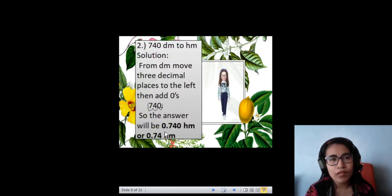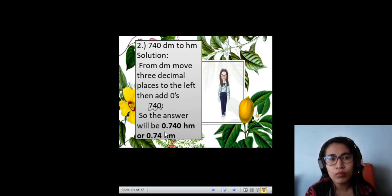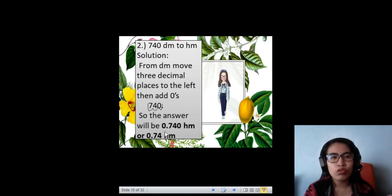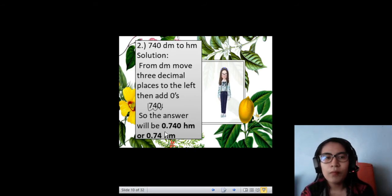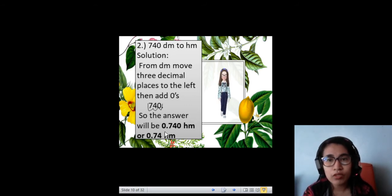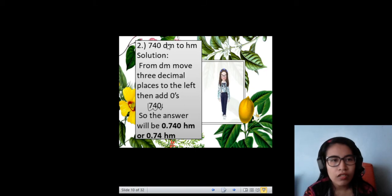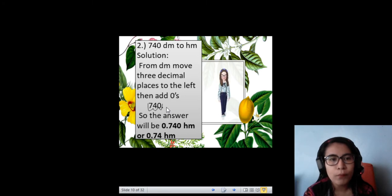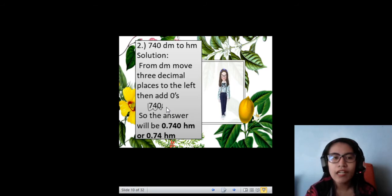Another example: you have 740 decimeters to hectometer. Again, this is a whole number and you need to move three decimal places to the left. It means when you move to the right, the number becomes larger. But when you move to the left, the number becomes smaller or it becomes a decimal number. Our 740 decimeters, when converted to hectometer, becomes 0.740 hectometer, or 0.74 hectometer. It's the same.